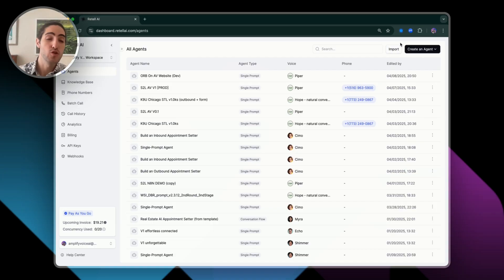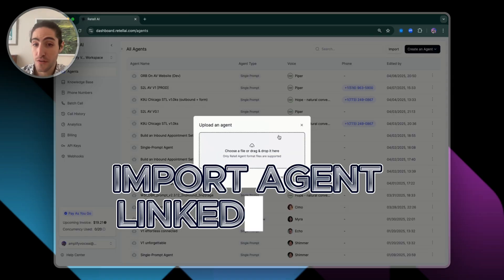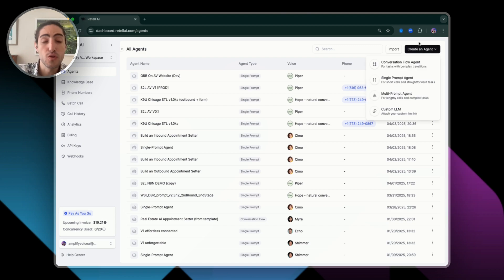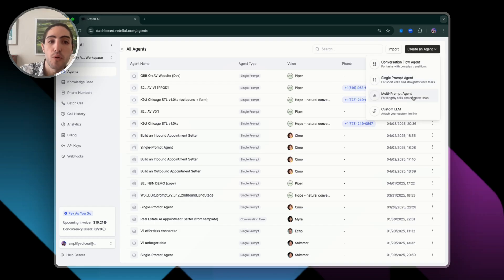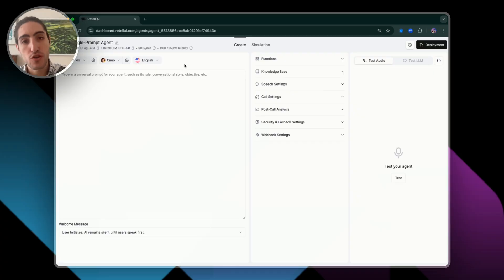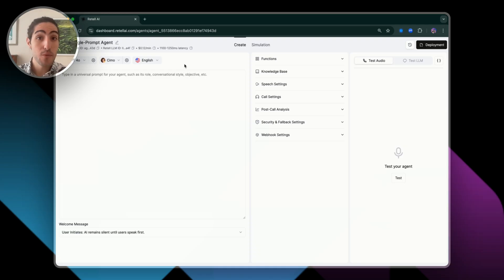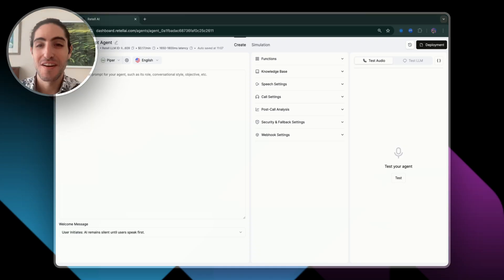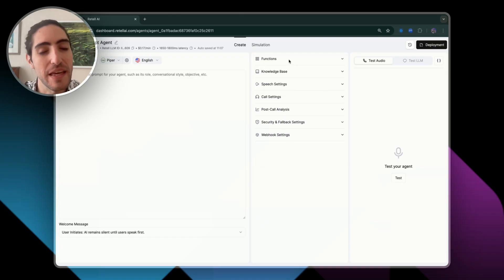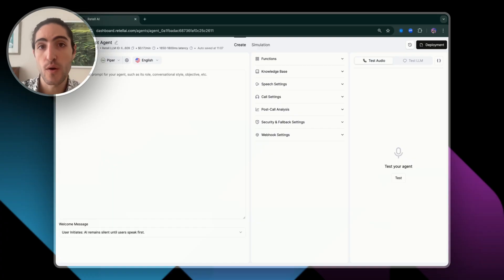To create an agent, you have two options: importing using an agent file, which I'll share with you in the school link below, or creating an agent from scratch. You'll see several options — the important one to focus on is single prompt. Multi-prompt, conversation flow, and custom LLM are great, but right now the important thing is that you launch your first agent using Retell. Today we're going to build an inbound appointment center. It can feel overwhelming, but I'll make it very simple for you.